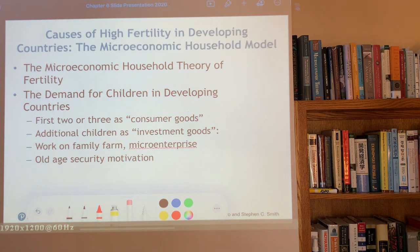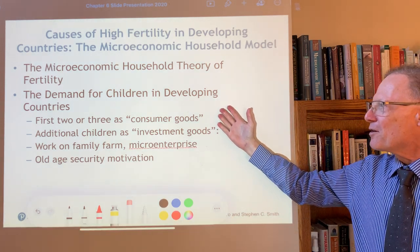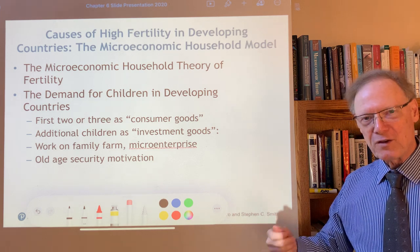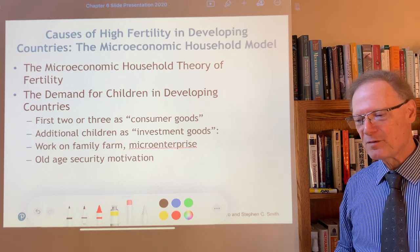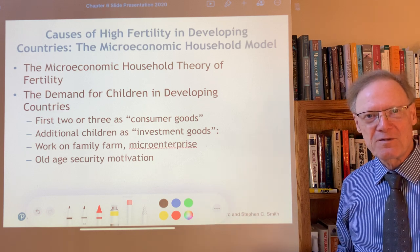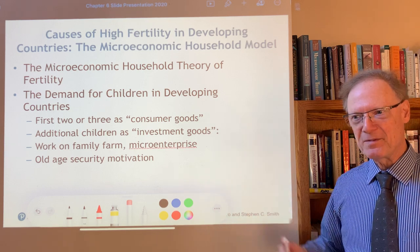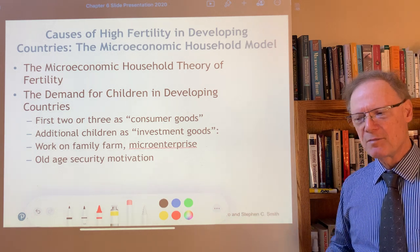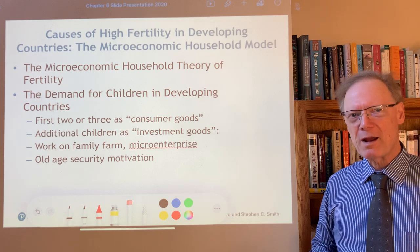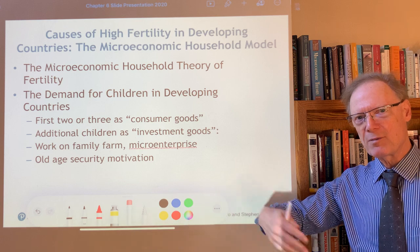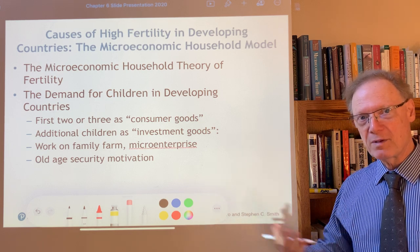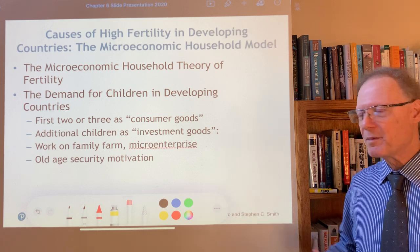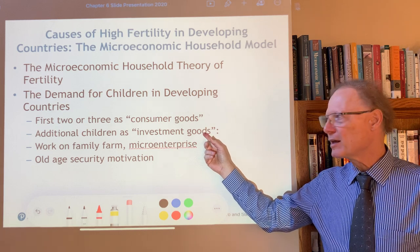The demand for children in developing countries comes from two kinds of sources. The first has to do with the reasons we usually think of for parents wanting to have more children — namely, it's a wonderful family experience. In this new household model, that's like a consumer good because it brings happiness and satisfaction. Rather than something happening only now, it happens over time, so they thought of it as analogous to a consumer durable.